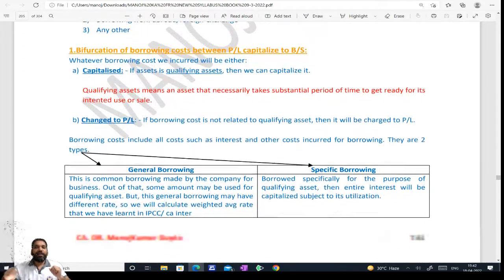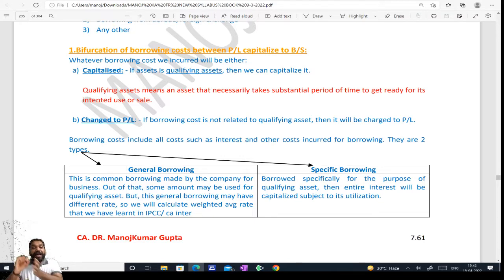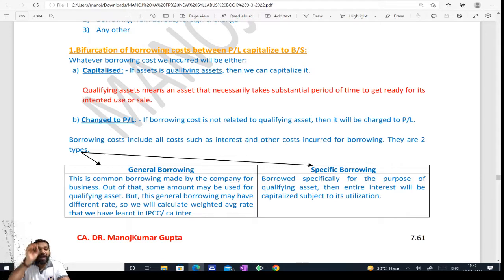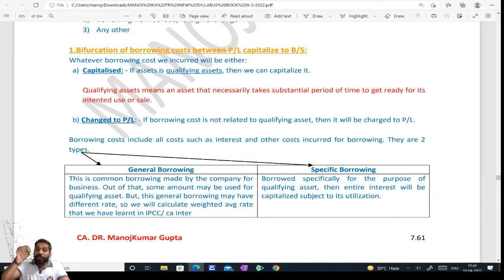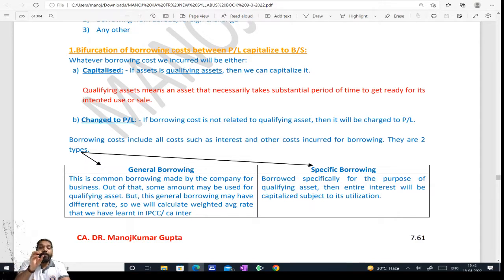There are two types of borrowing. As you can see from the first point: one is specific borrowing — which you have taken specifically for that asset — and one is general borrowing. If taken for an asset, what do you need to do? If general borrowing is done, what to do? But before that, the question is: whether it is taken for an asset or general borrowing was done. In either case, if we want to capitalize it, it should be for a qualifying asset.